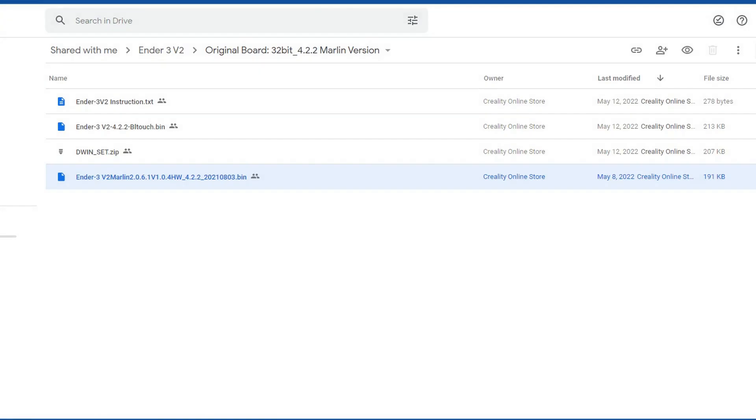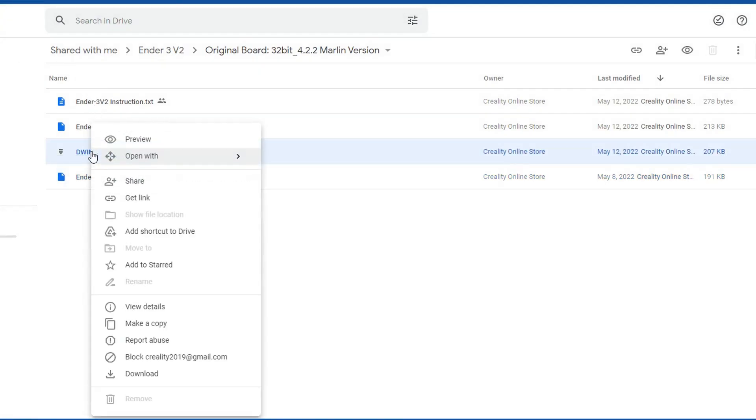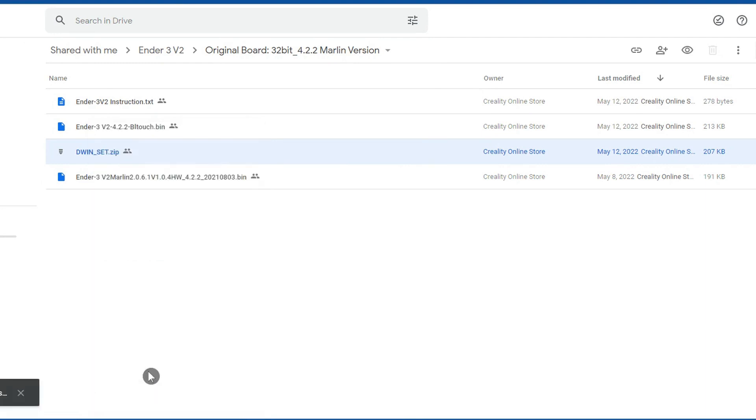While you're here grab the DWIN set zip folder for later when we update the screen files in case you also want to put this back to the Creality version. Now we're going to go and find the Jyers firmware that we actually want to use.